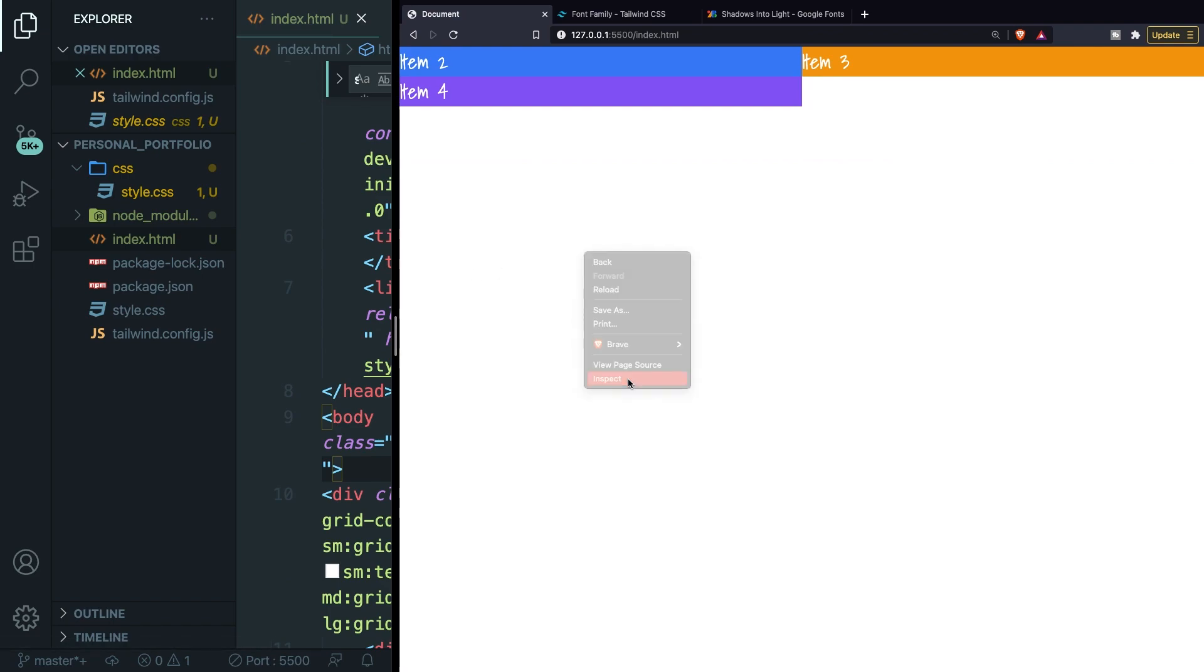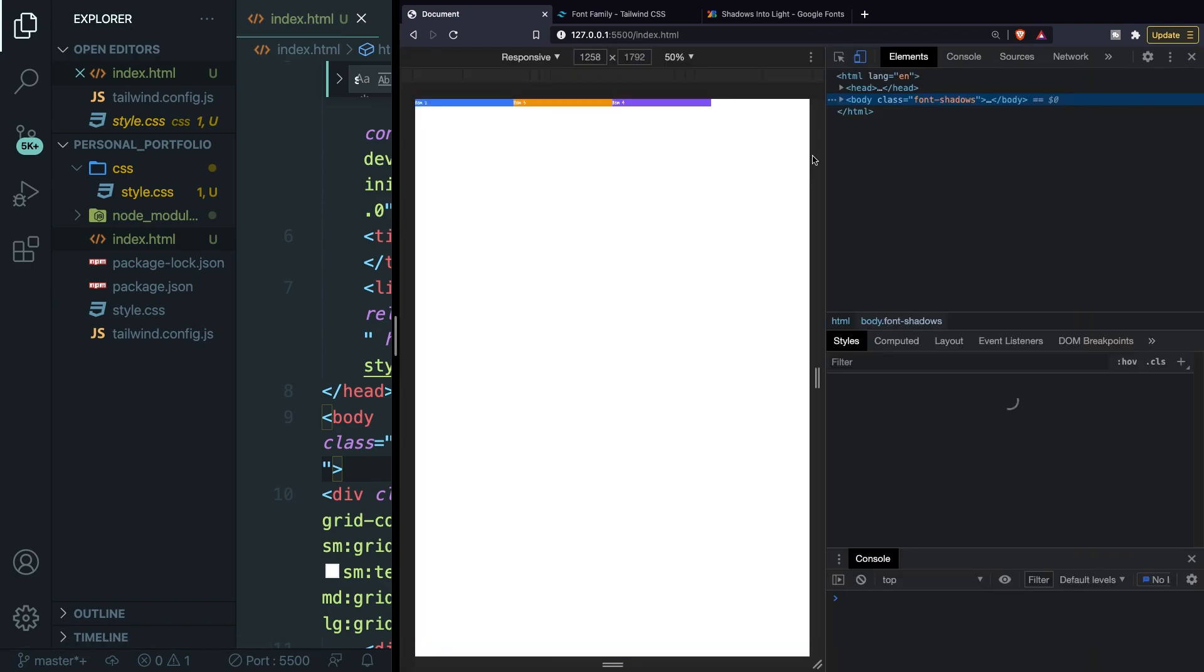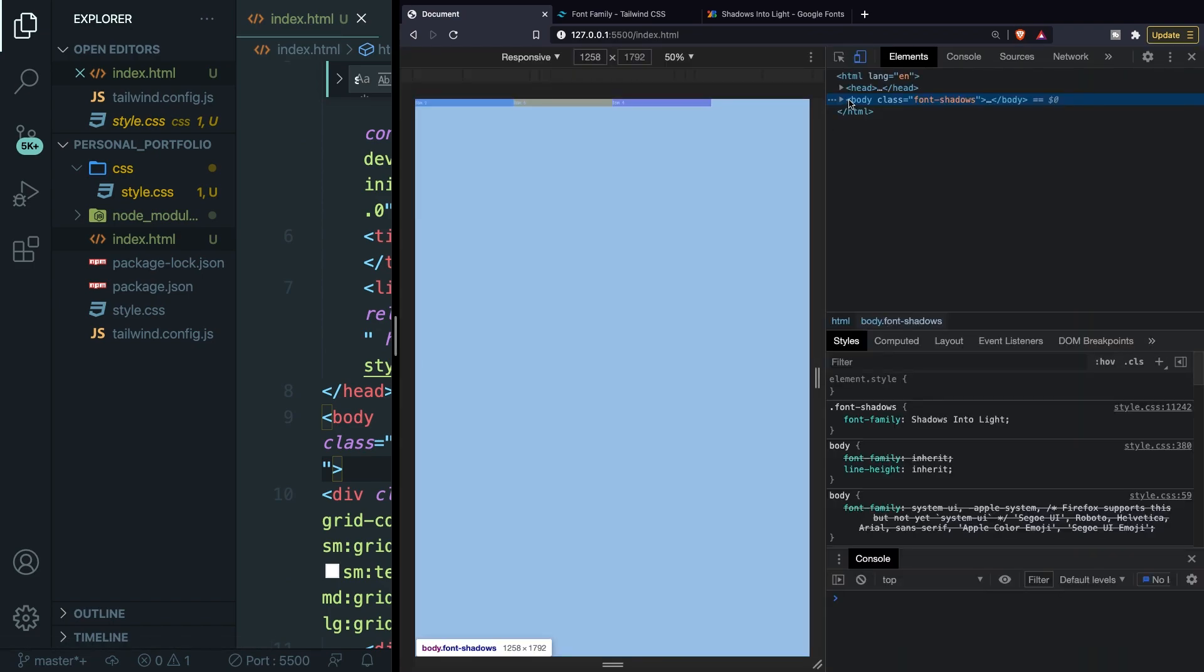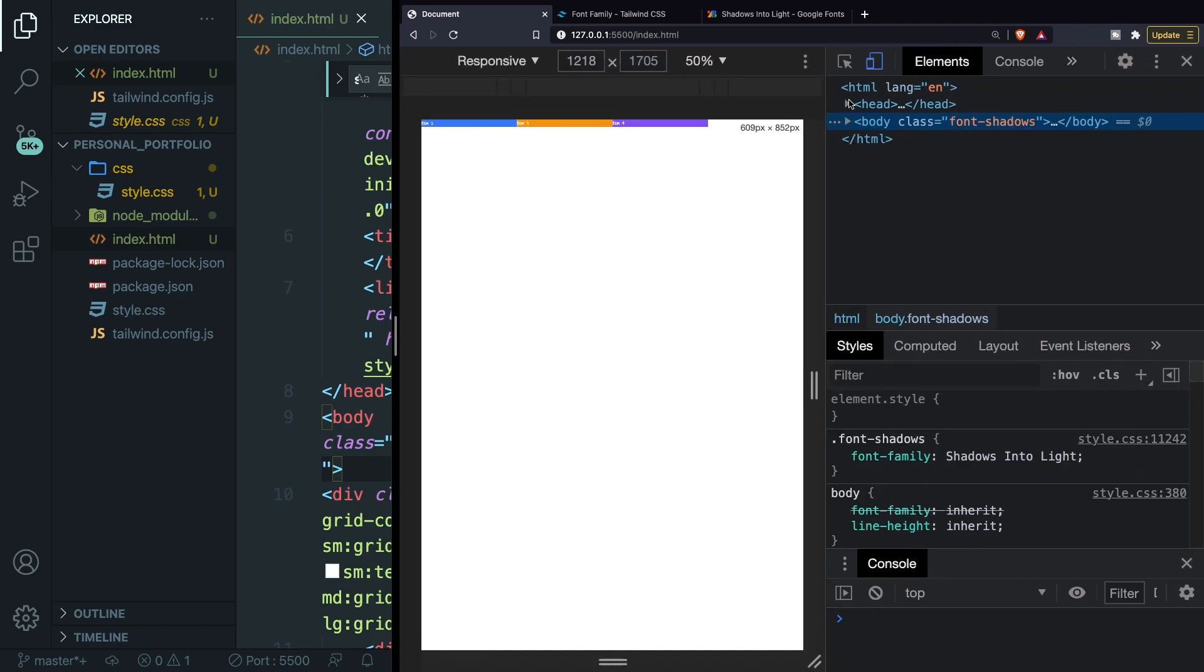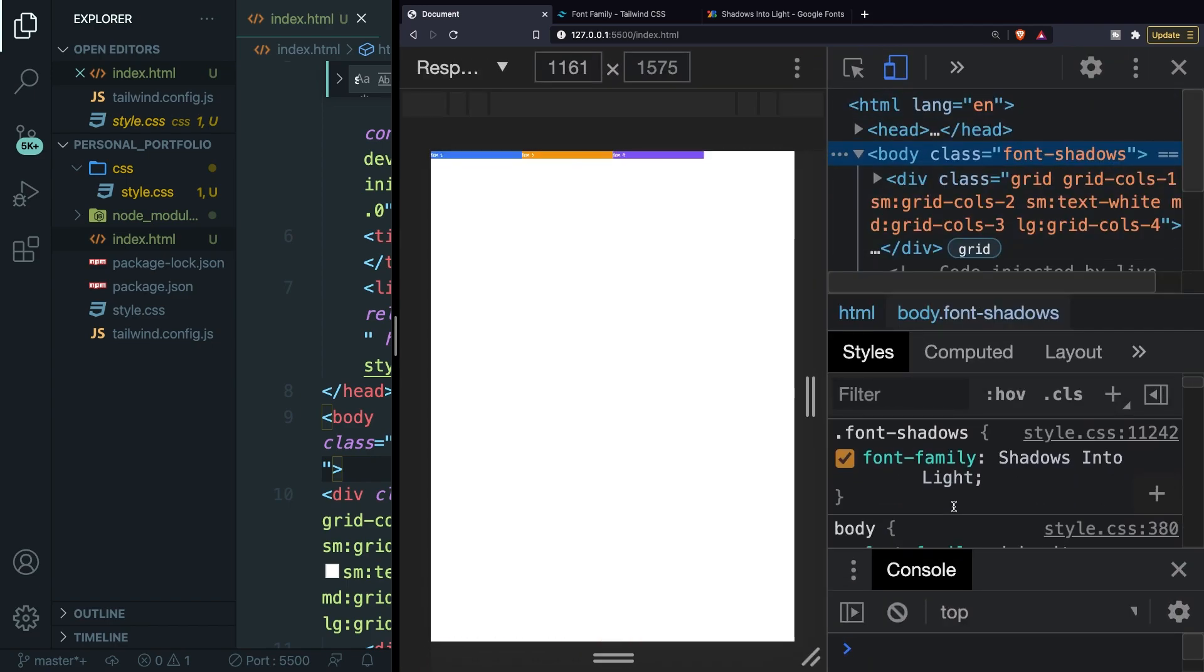Let's inspect the page. Let's open our body tag. Let me zoom in. Right here, our font family has been changed to Shadows Into Light.